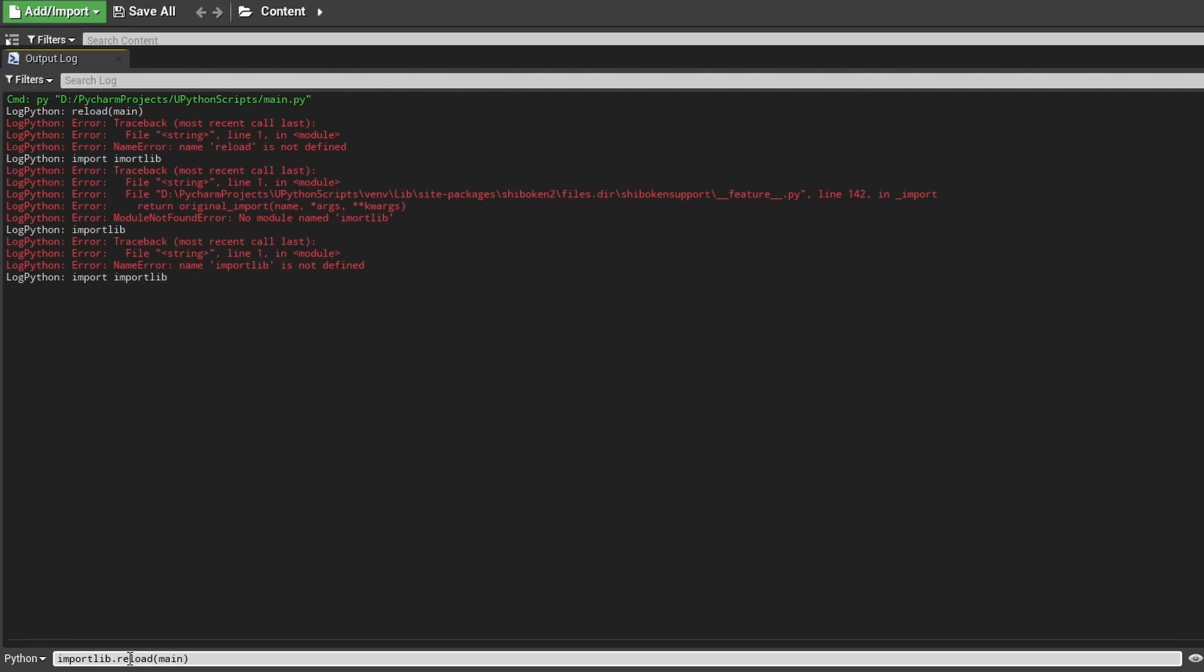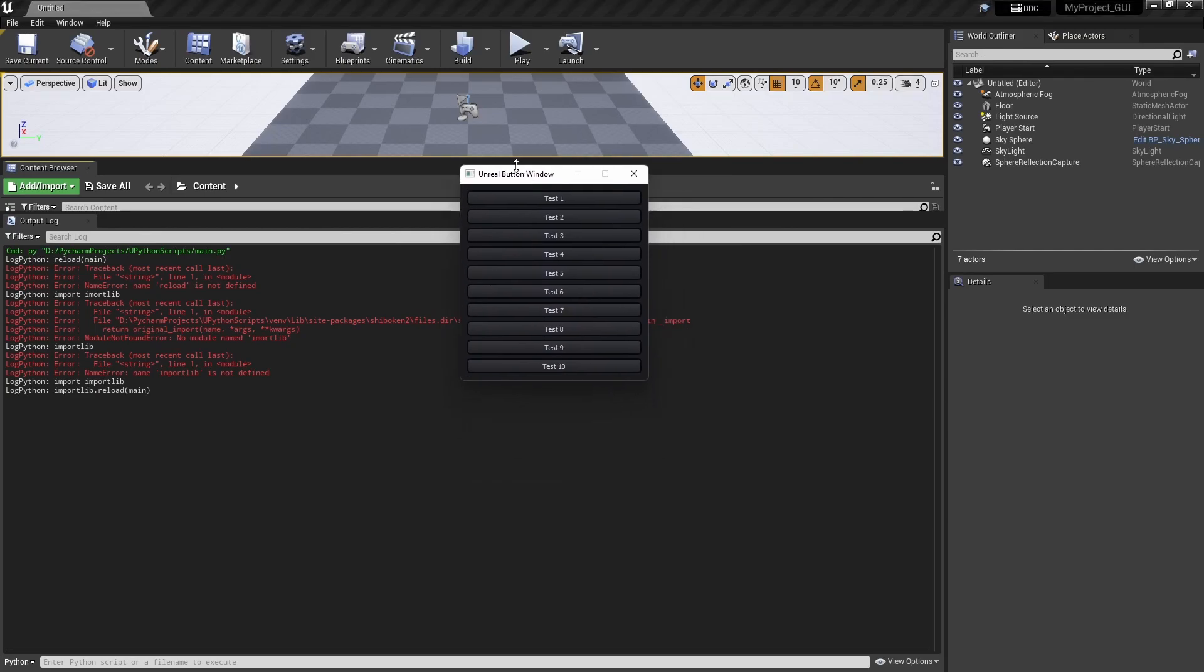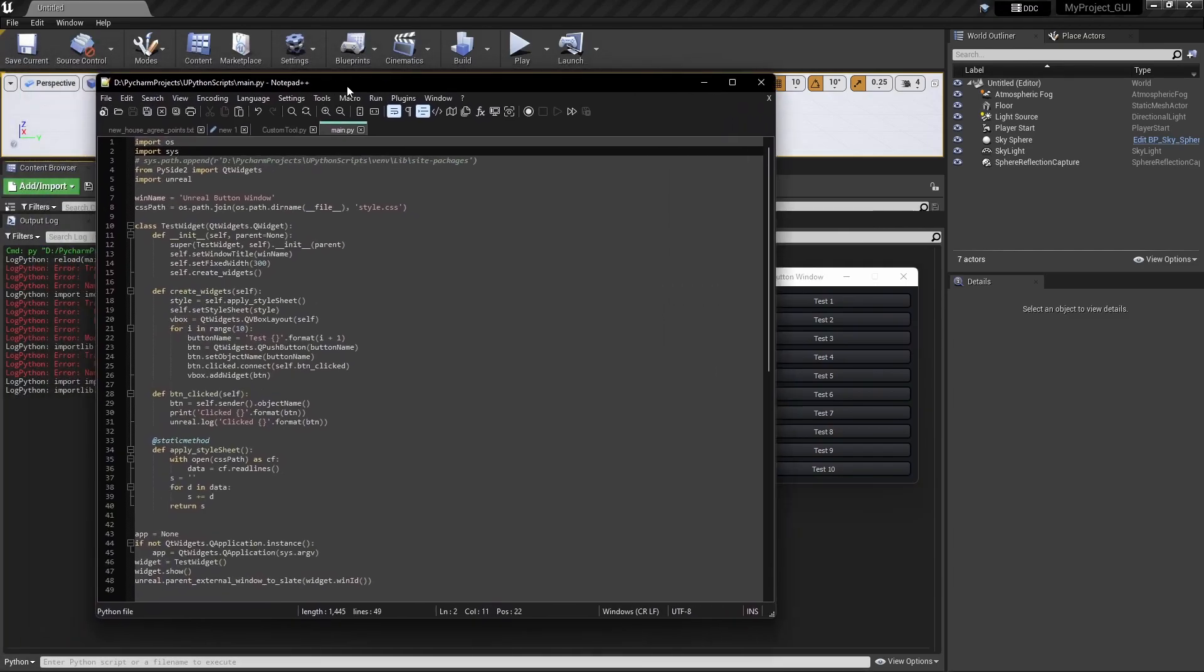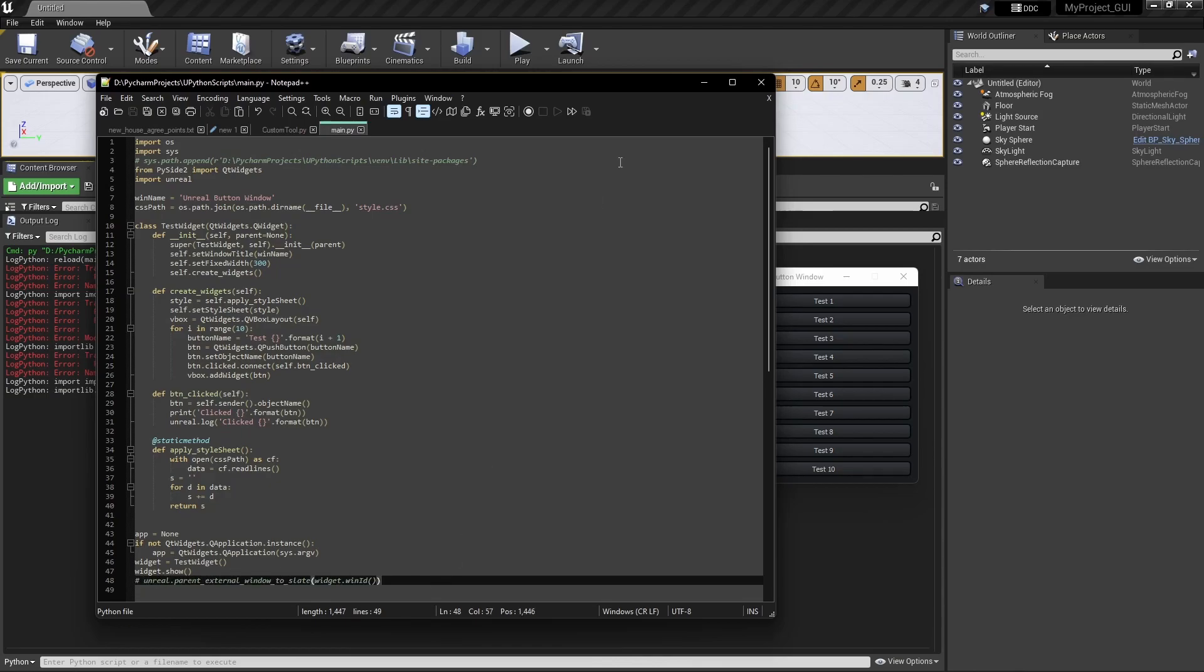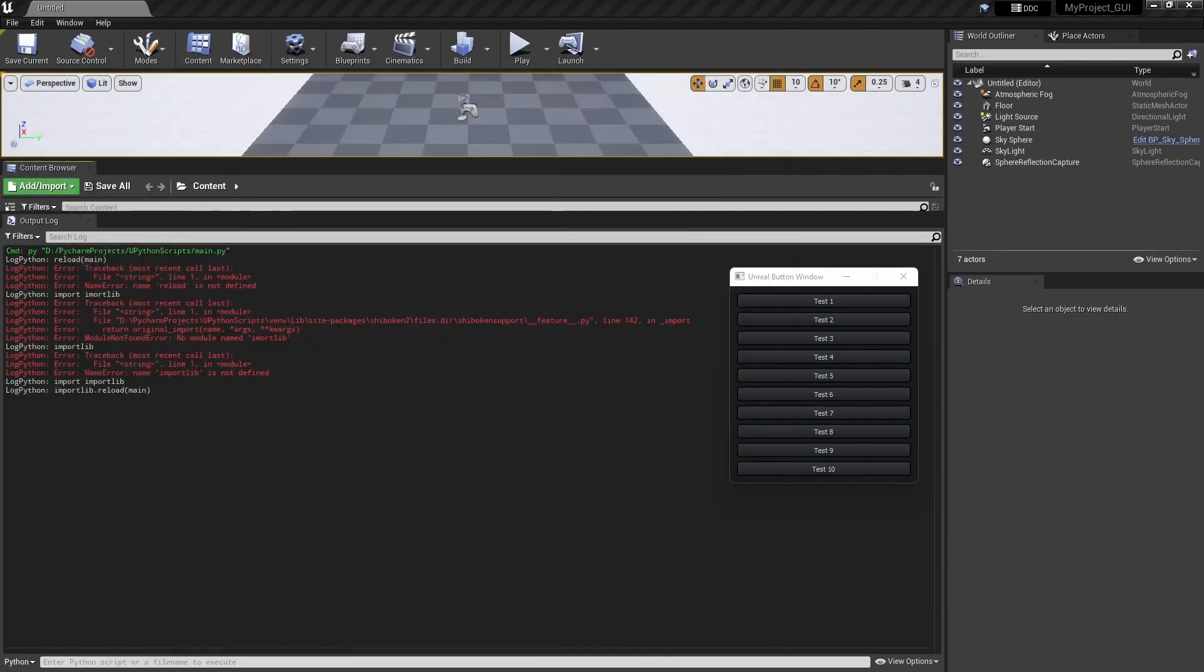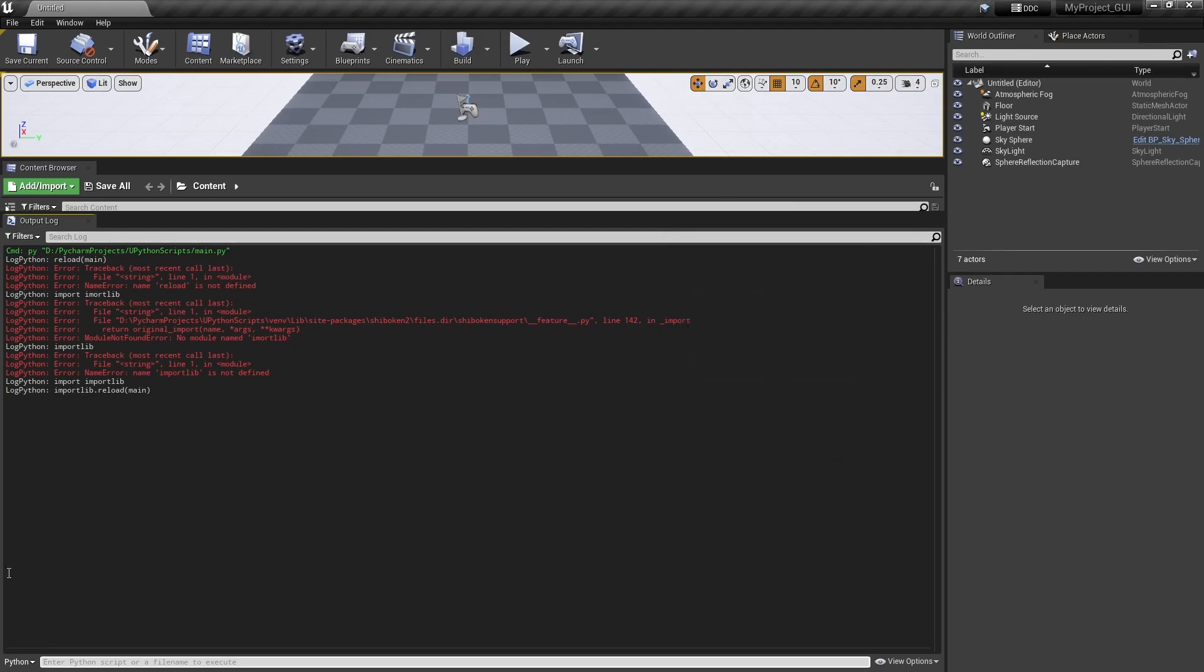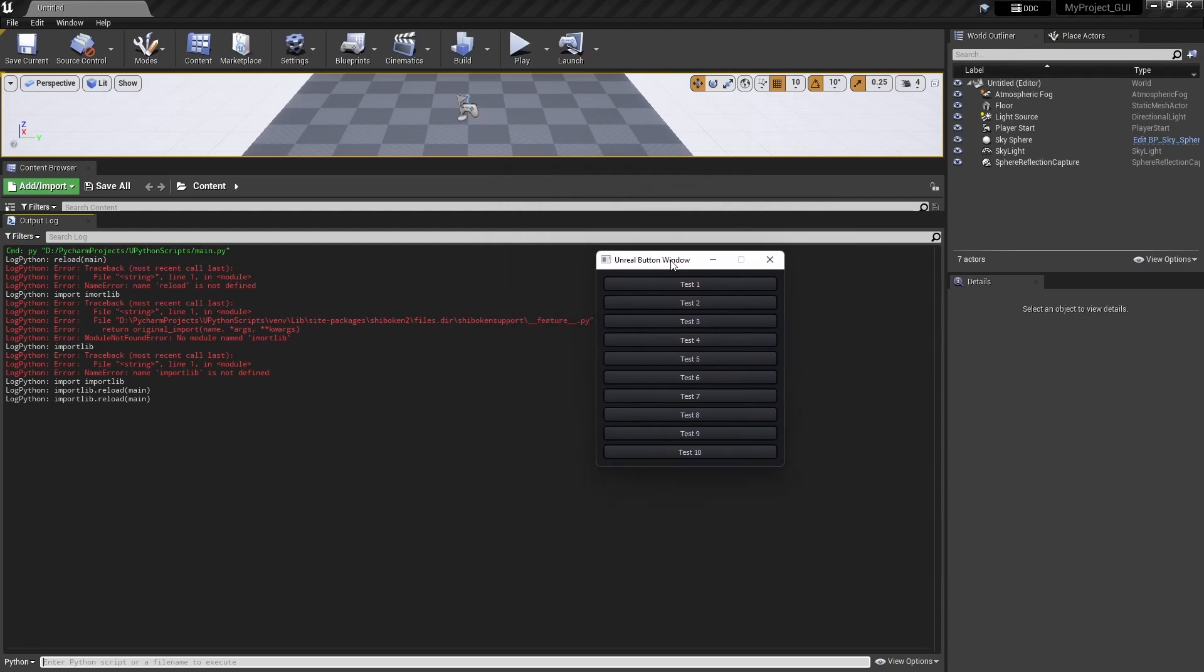This is already parented to the Unreal window by this line. If I comment this line and rerun this, then you will see that this window, if I click on here, this window will go behind this main Unreal window. So if I again run this thing, this will open fine.